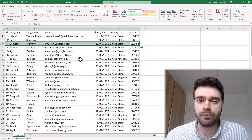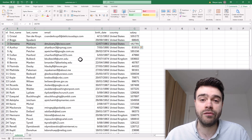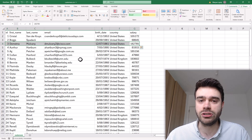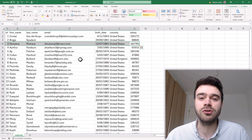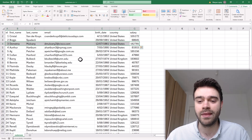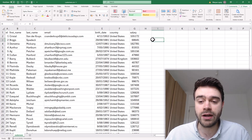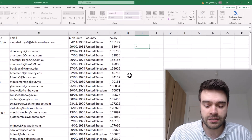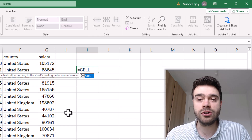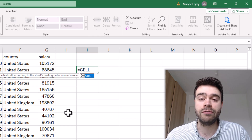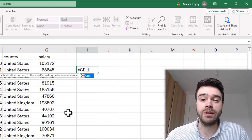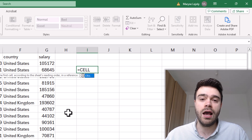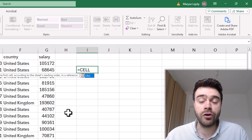A better approach is to use a special kind of function, which is the CELL function. You're probably not familiar with this one, but there does indeed exist a function called CELL within Excel. So we write equal sign CELL. What this function does is it will return information about the currently selected cell — this could be information about the location, the contents, or the formatting.